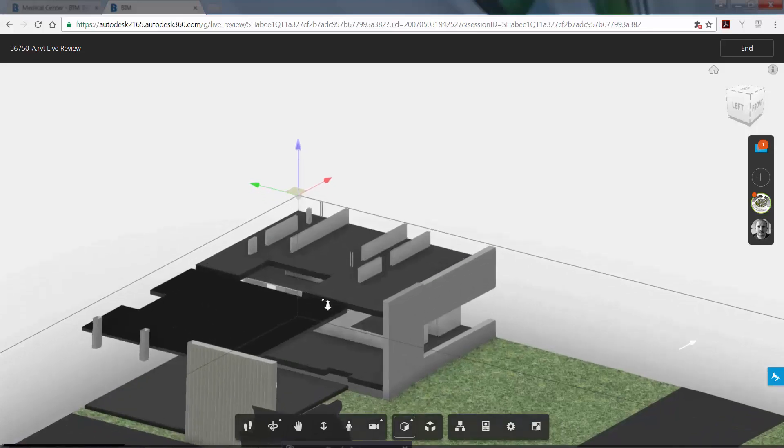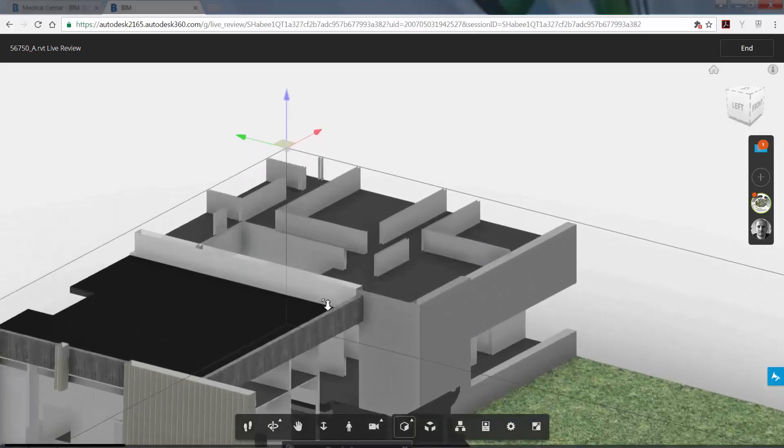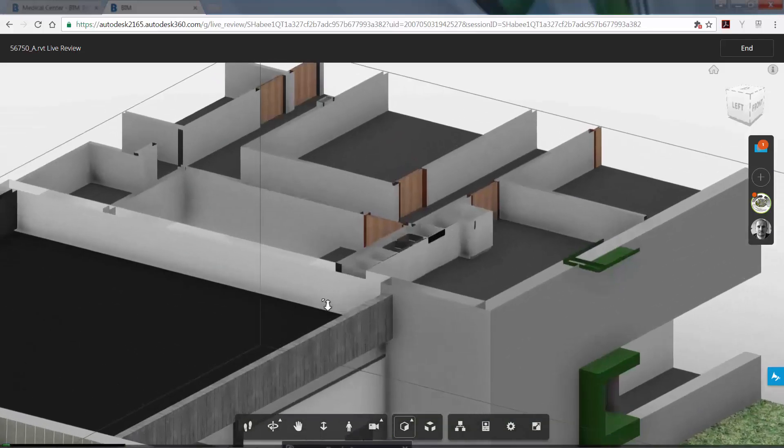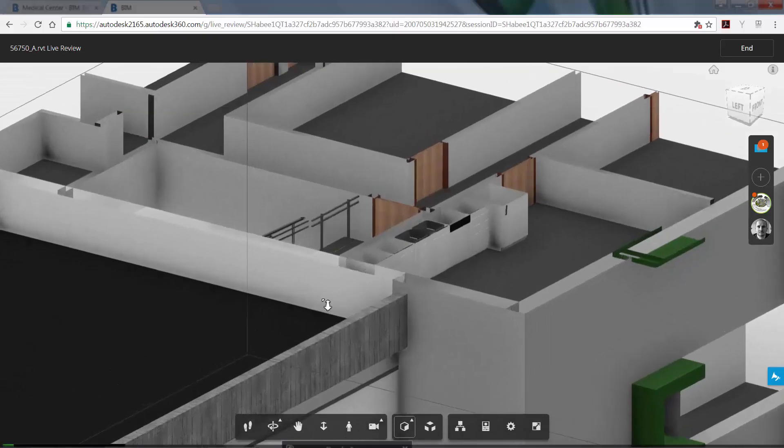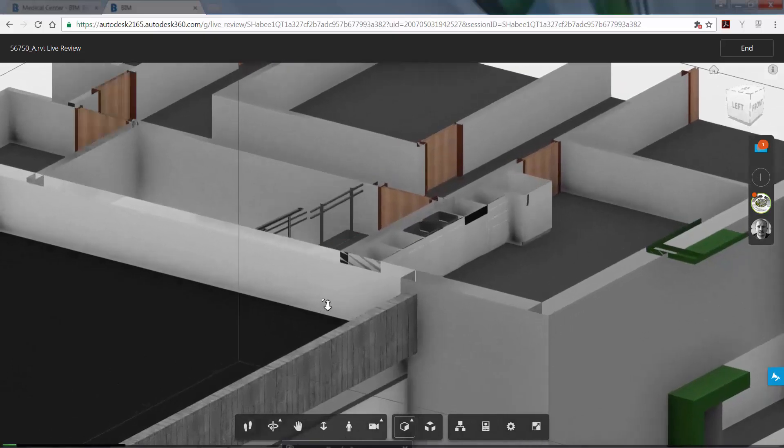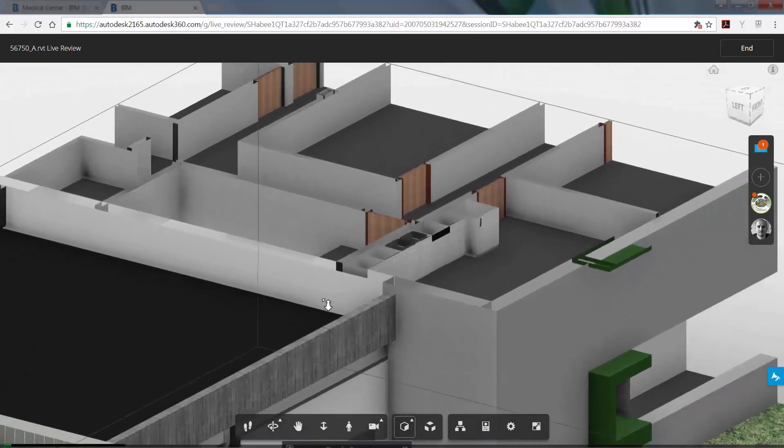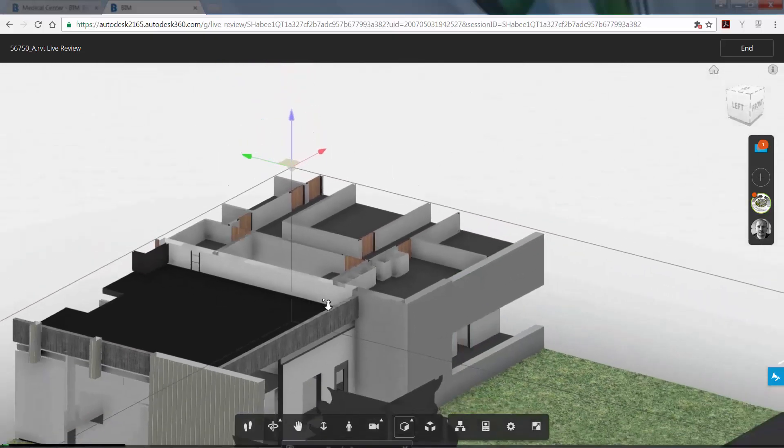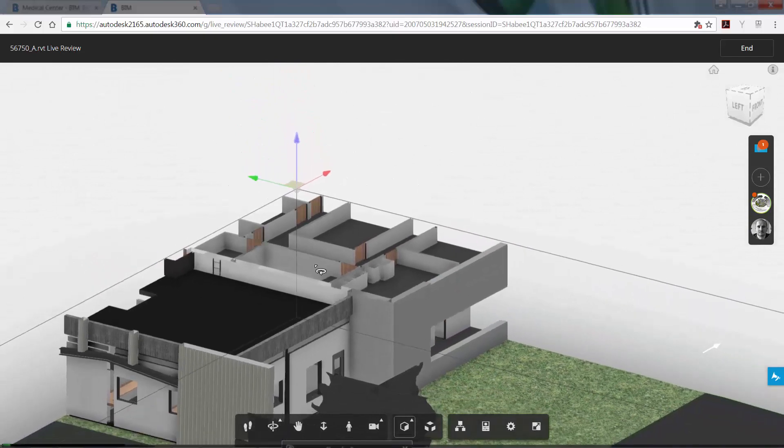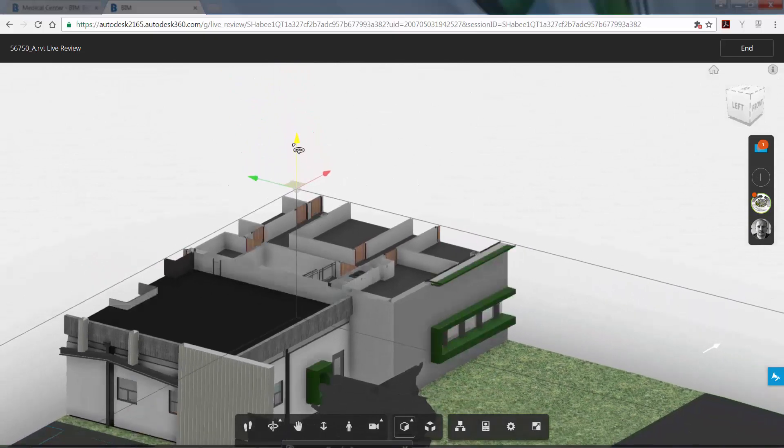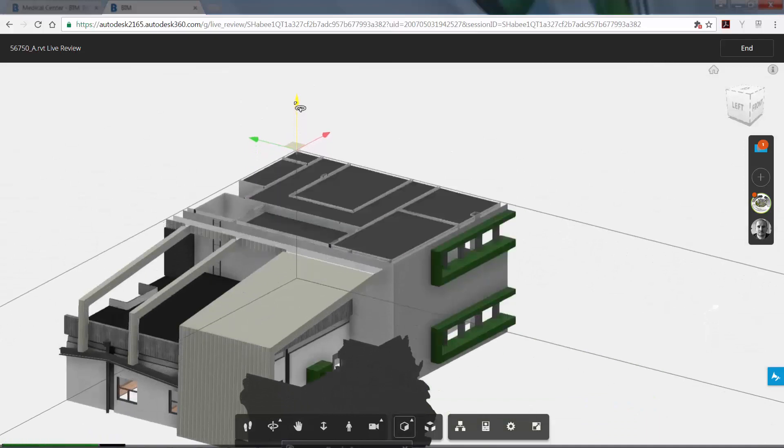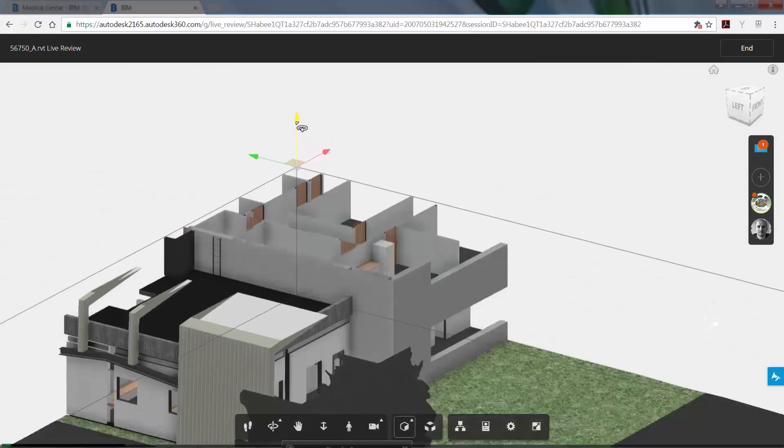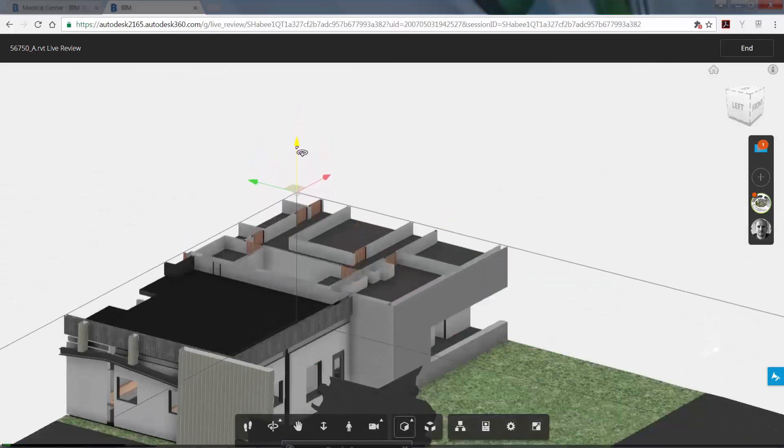The Section box allows you to use the X, Y, and Z plane to show sections of the model. Now zoom in to see some of the detail of the model, and then click on the purple Z coordinate line and move the Section box plane up and down to view various levels of the building.